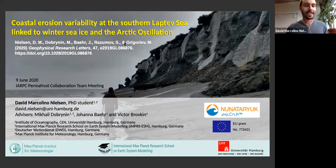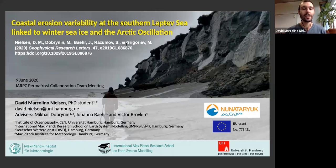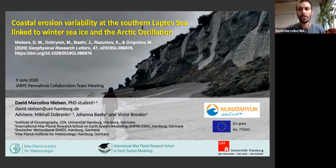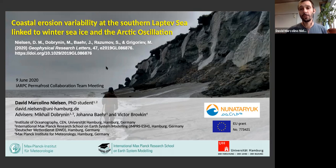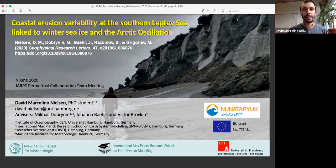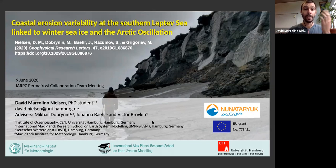I'm David. Thank you to Christina and Ben Jones for having invited me to share our results. I'm a PhD student in Hamburg, and the overarching goal of my PhD is to develop an empirical model for coastal erosion and to have it implemented in the Max Planck Institute Earth System Model, so that we can better assess the interplay between Arctic erosion and the Earth's climate.